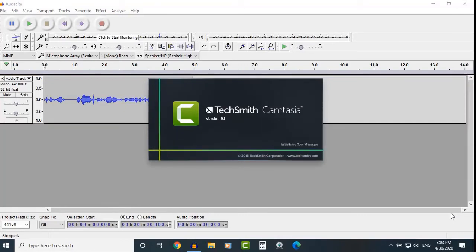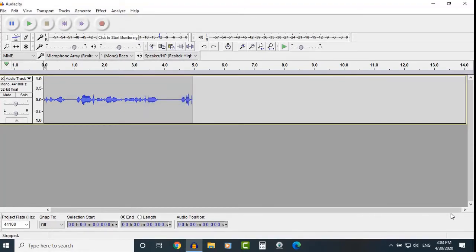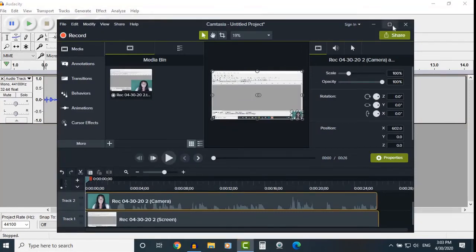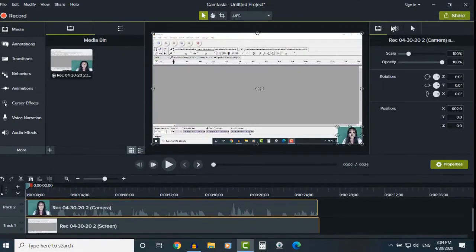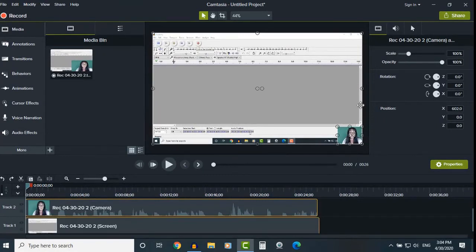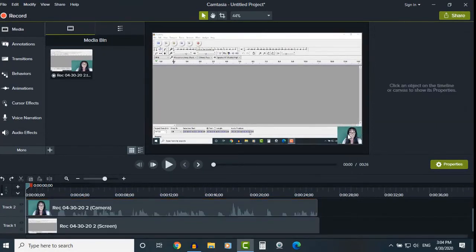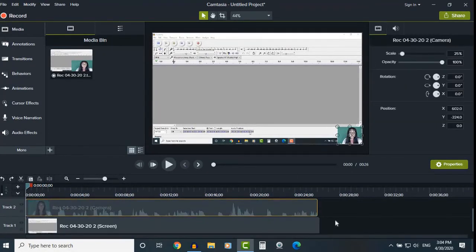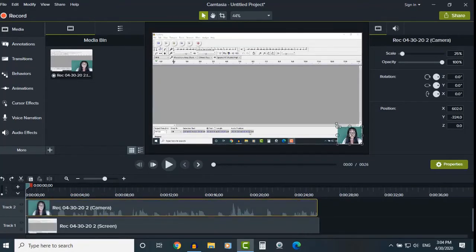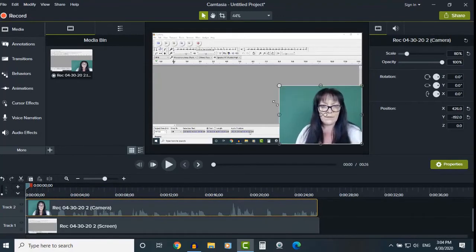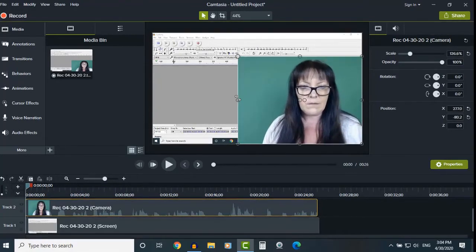As you can see, it's opening Camtasia 9 now. Let's maximize that window and here's the recording we just did. What we can do is click outside to deselect, choose our image file there, or we could choose our image file here. Choose the camera. We'll make that bigger just so we can see what we're doing.